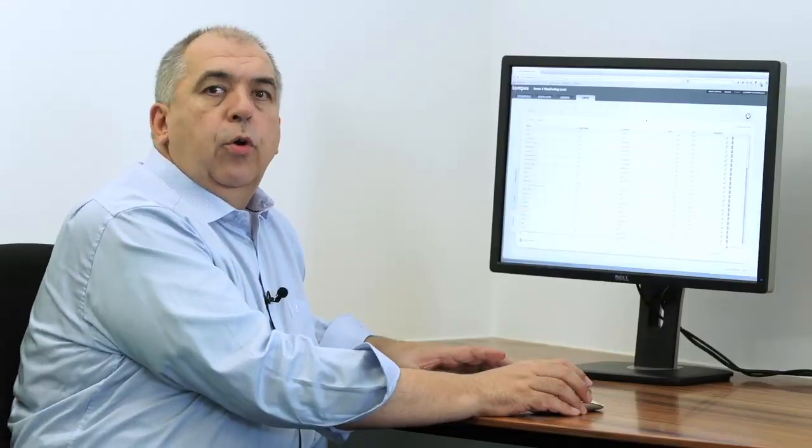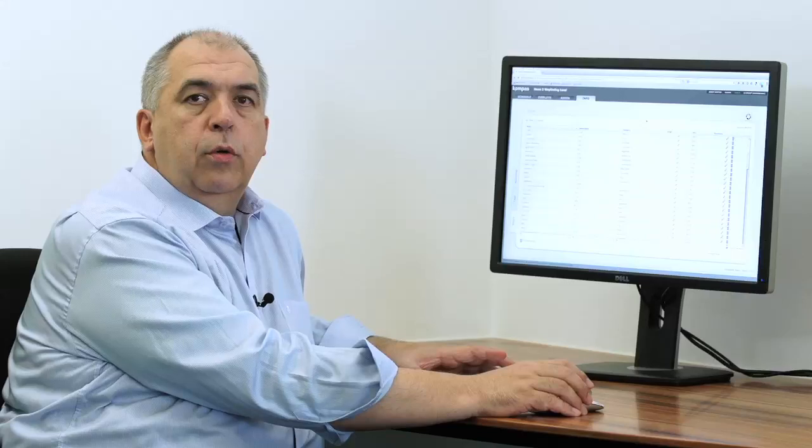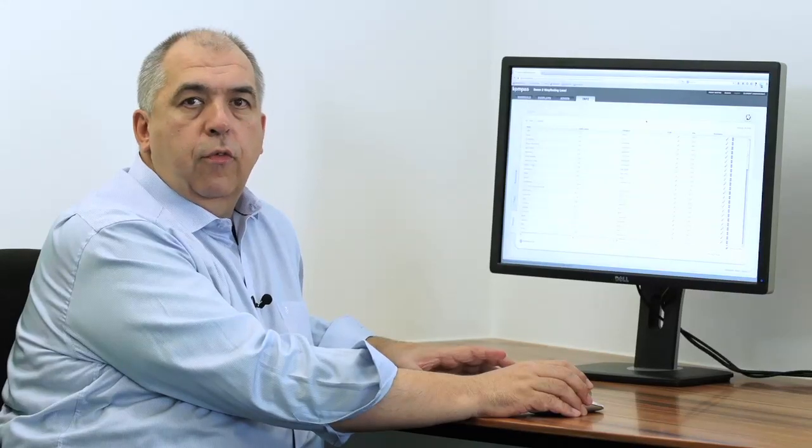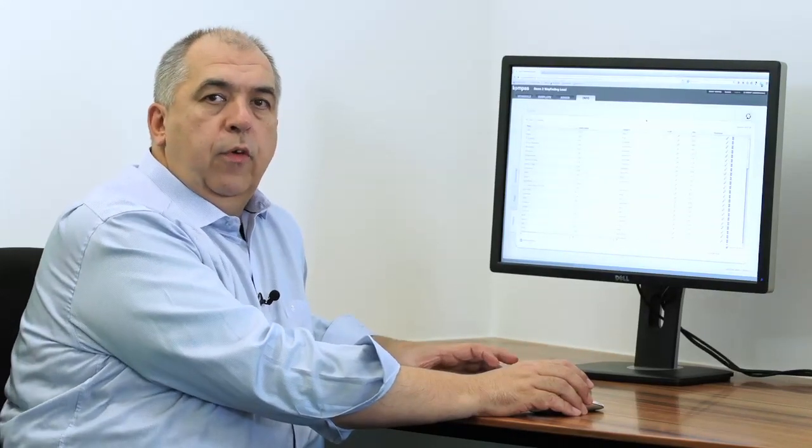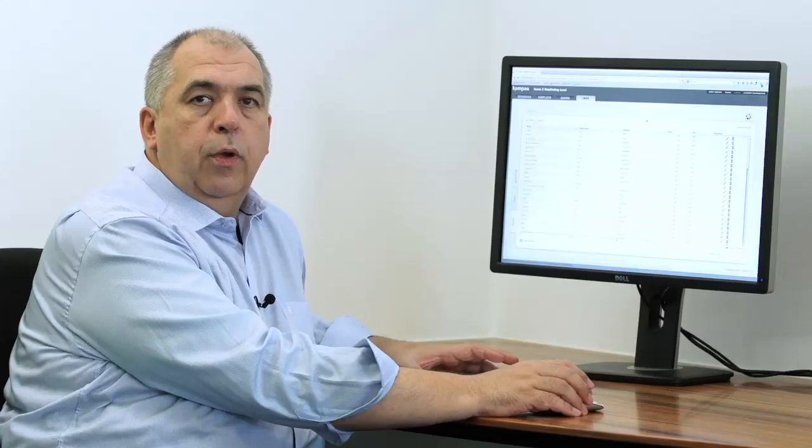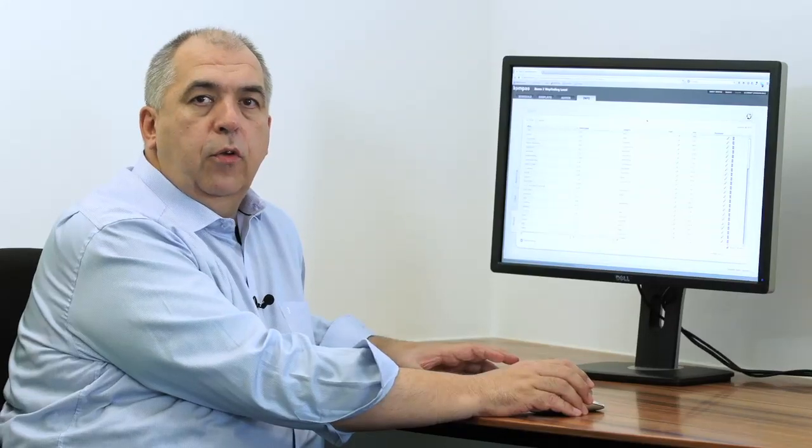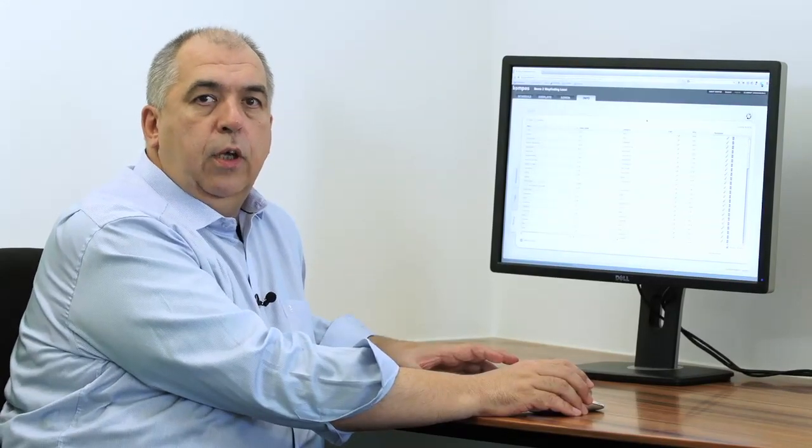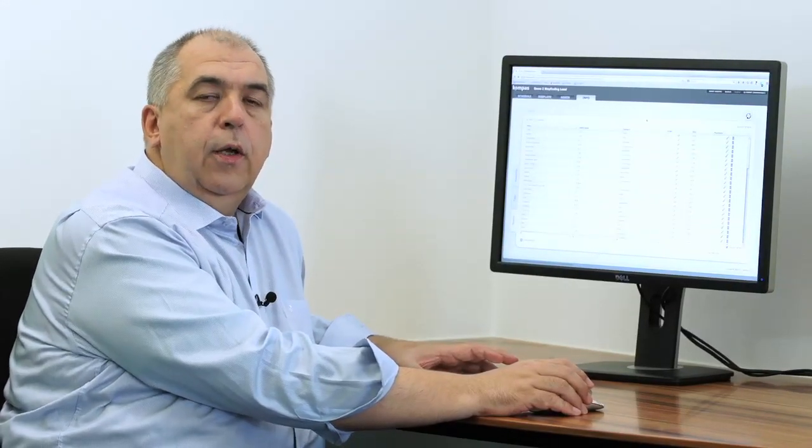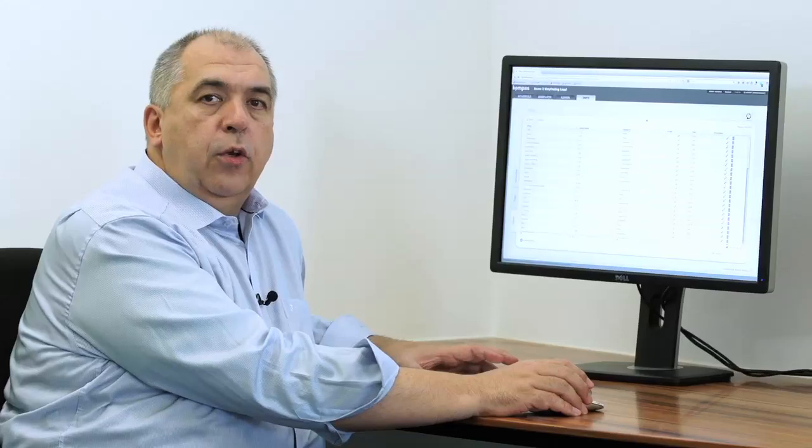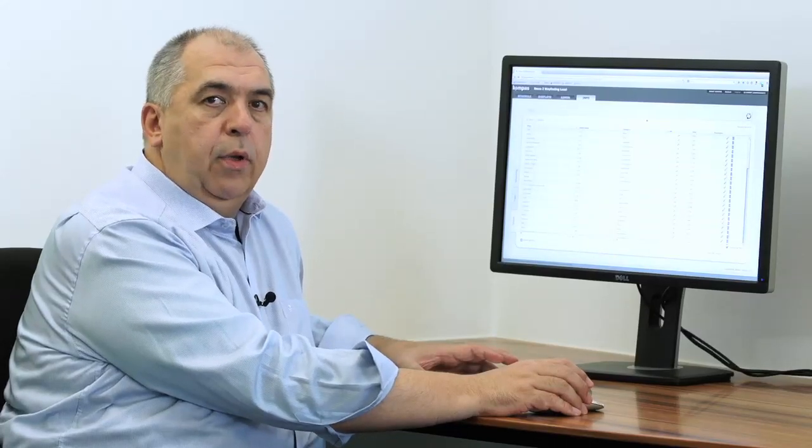Now I'm going to show you the back end of our Compass Wayfinding software. Not only is Compass Wayfinding a software that guides visitors to shopping malls or exhibitions, but it also collects every touch that is done by a visitor. This information is stored into our back end database.